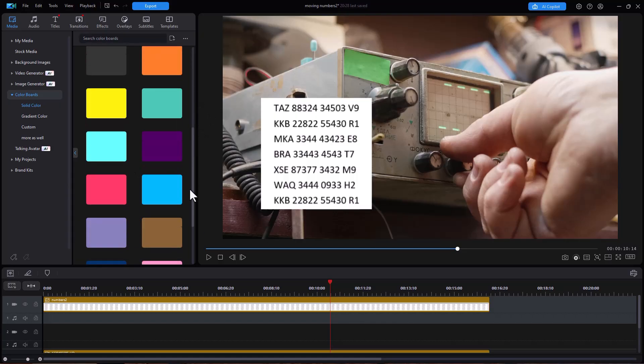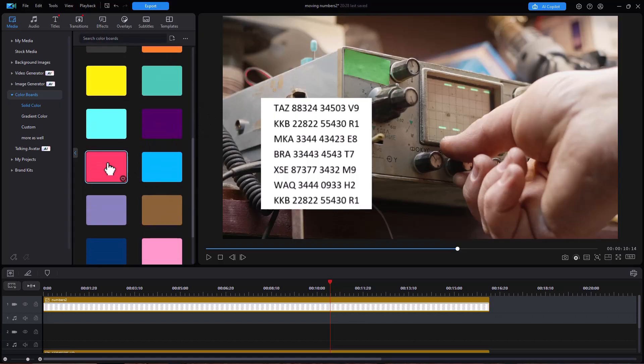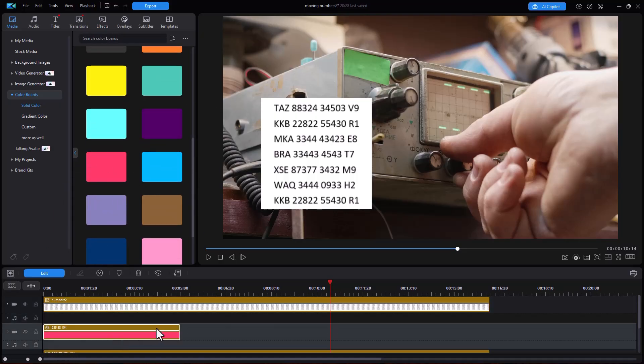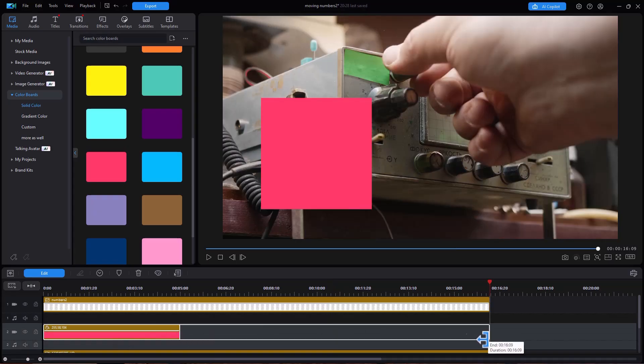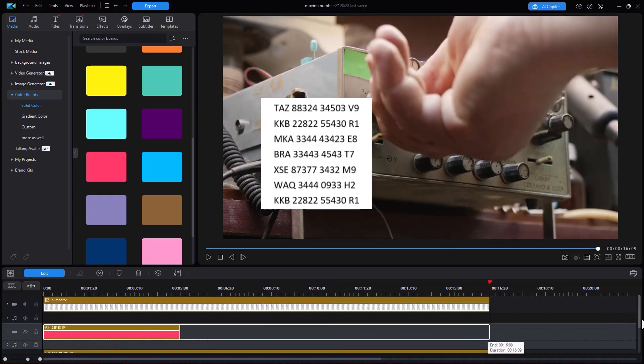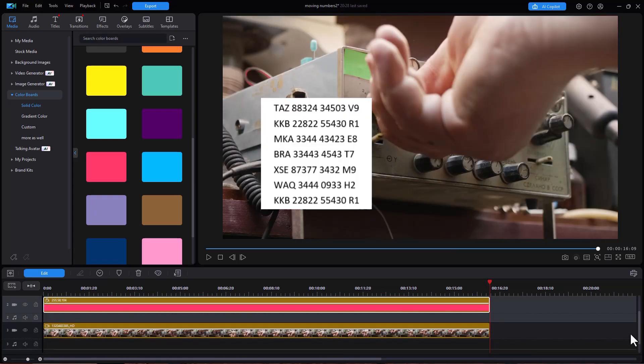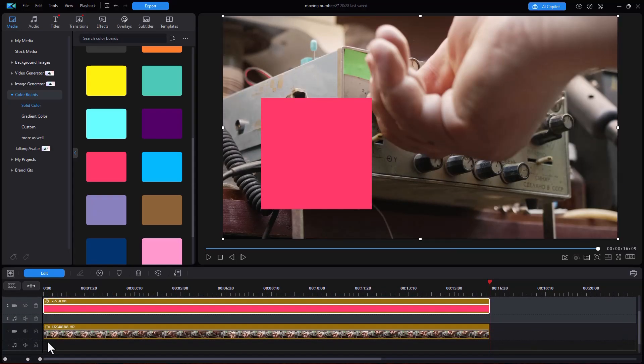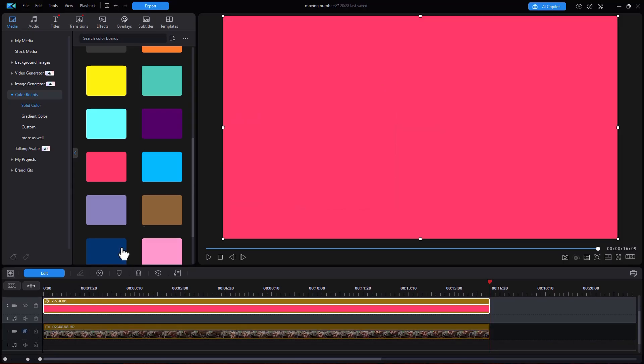Let's take something really bright like this pink one drag it down to track number two and now I have a color board I want to do something with it. I'm going to turn off track three for the moment so I can grab the corners here.